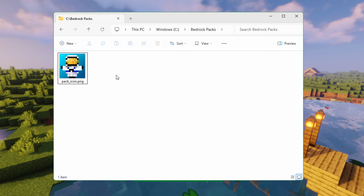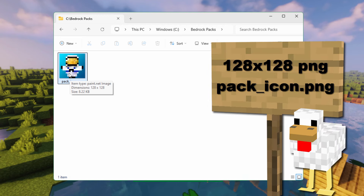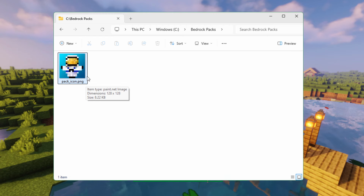If you want to, you can use your own pack icon. I have one that I made here. This is just a square image file, 128 by 128. You can go 256 by 256 if you want more detail. It's named pack_icon and it's a PNG file — just a nice square icon.